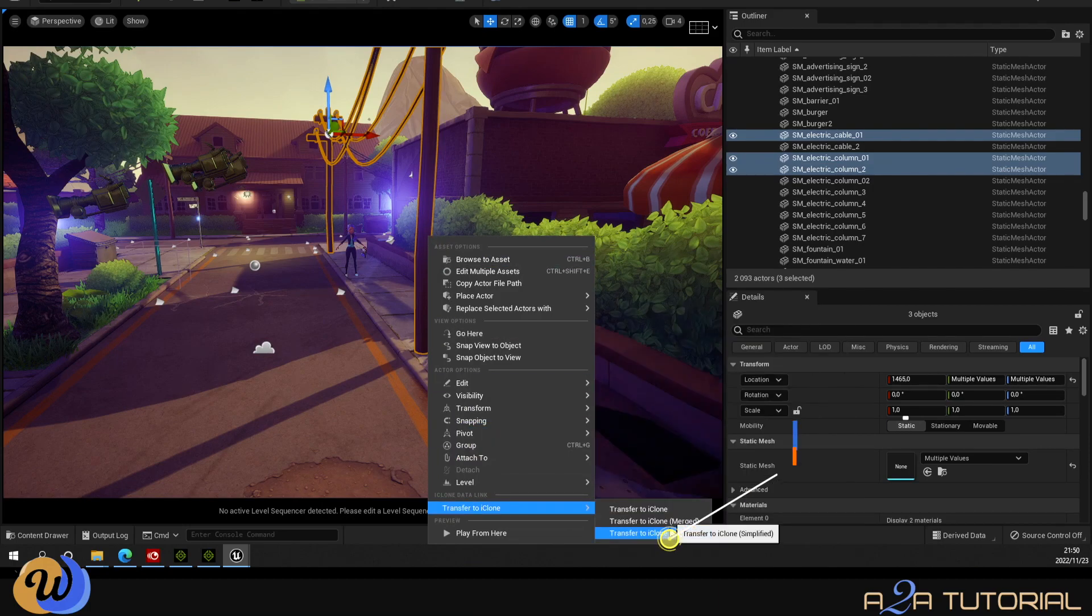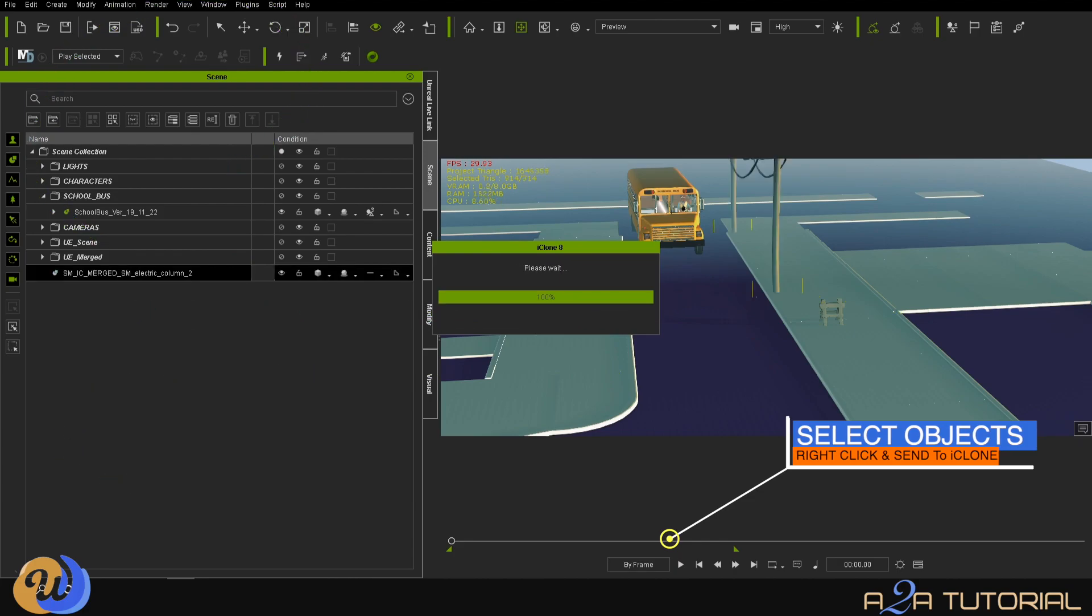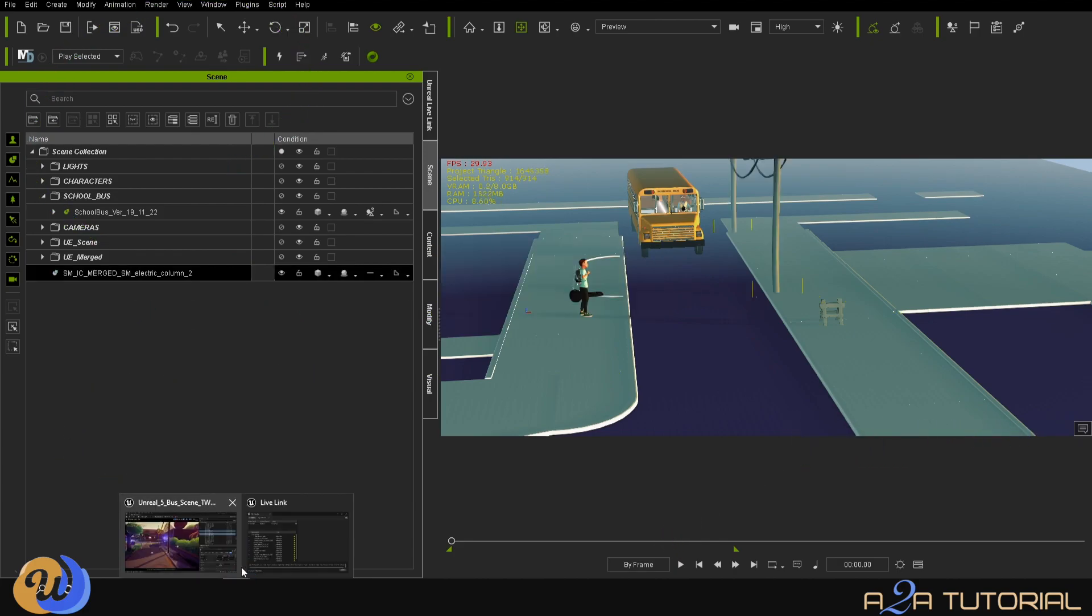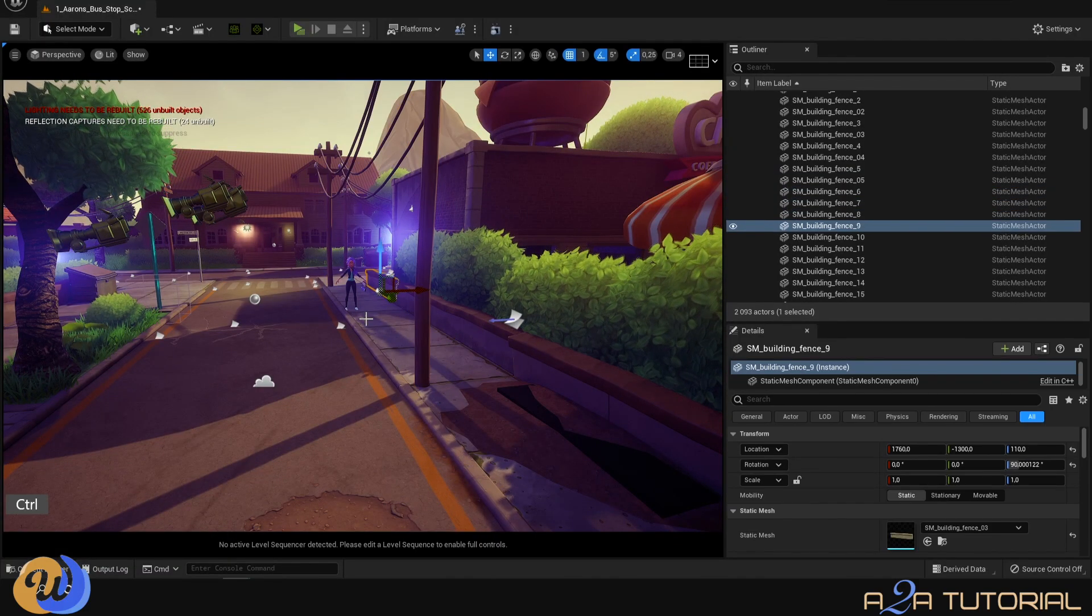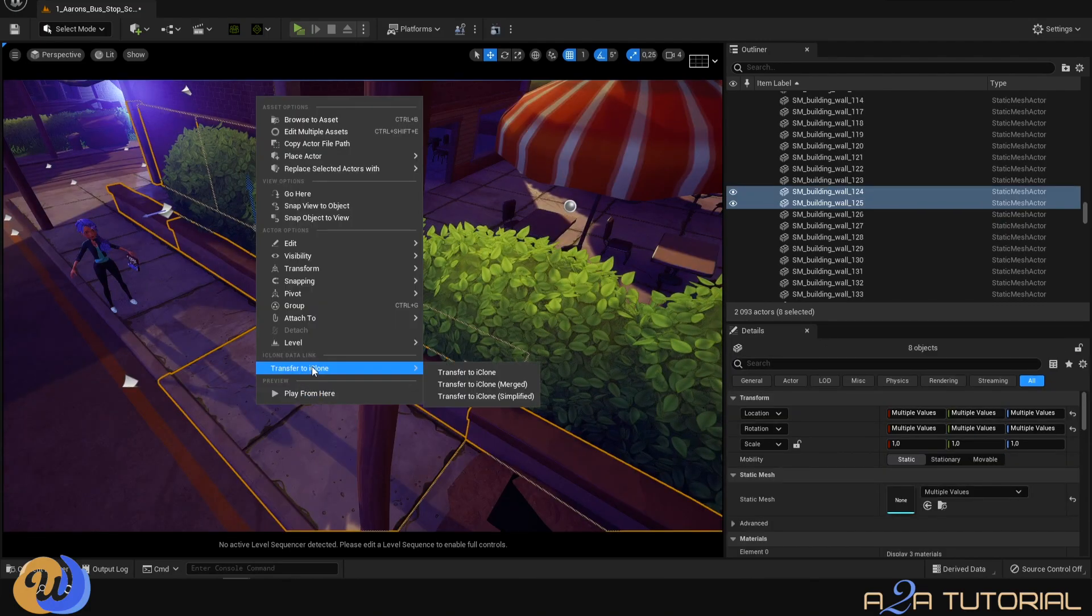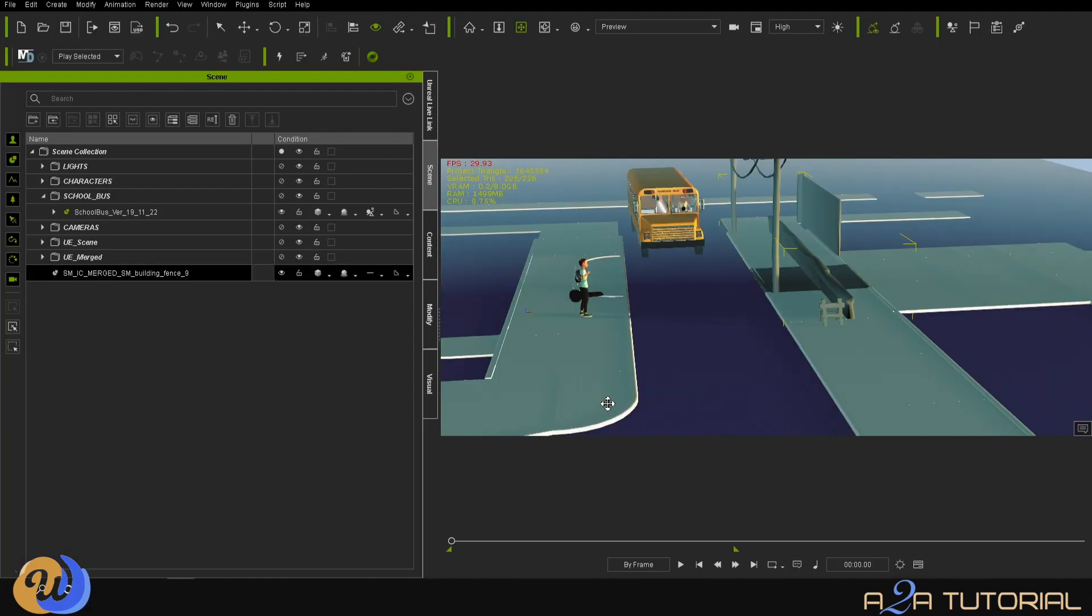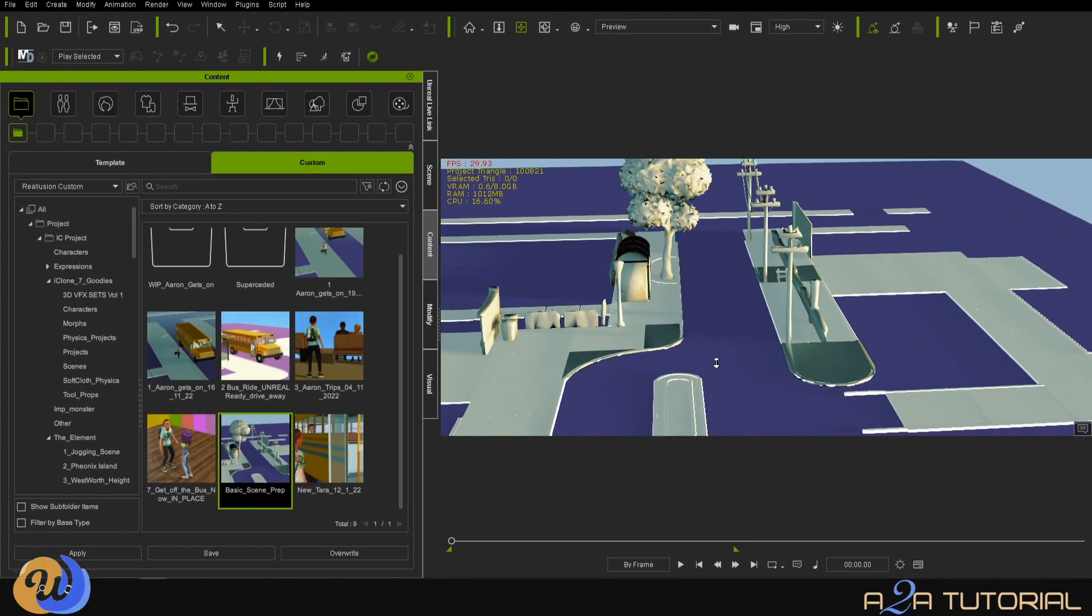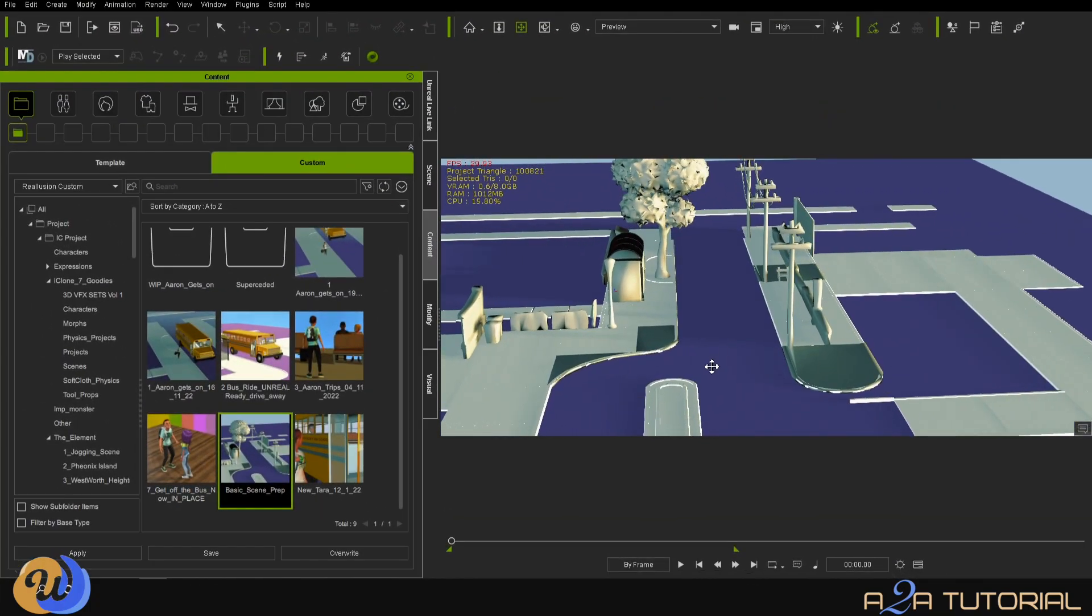There we go, it carries over automatically. Now this option is unfortunately only available in iClone 8, not iClone 7. Sorry iClone 7 users, but there are other more manual ways of doing that, and that's to save your FBX or OBJ and then just bring it up inside iClone.